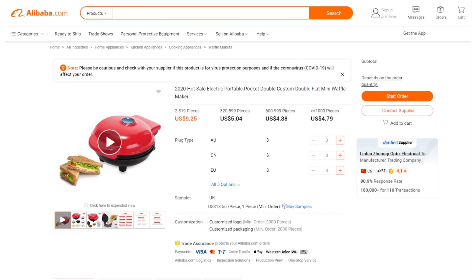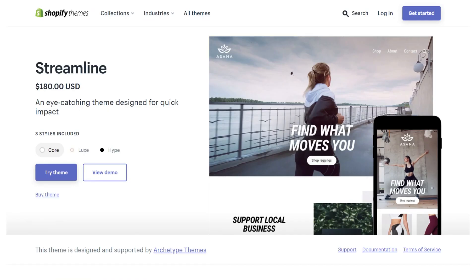Once you have come up with a product idea, it's time to bring it to life. Hop over to Alibaba — if you are dropshipping, try AliExpress or Spocket — and run a search for your product idea.